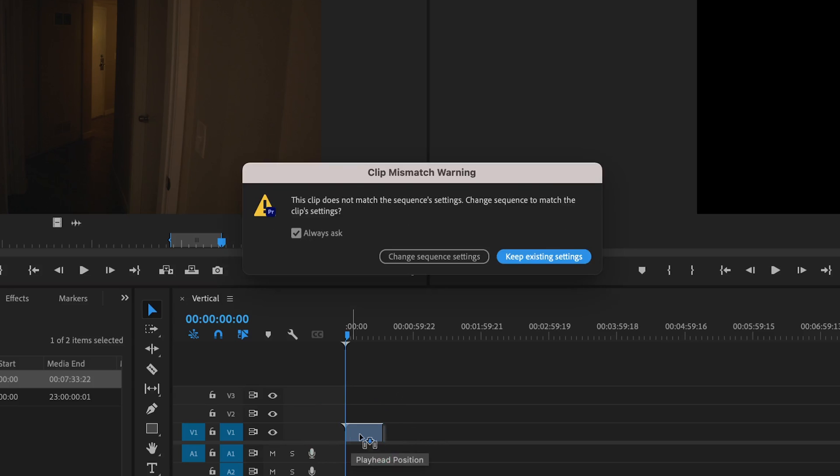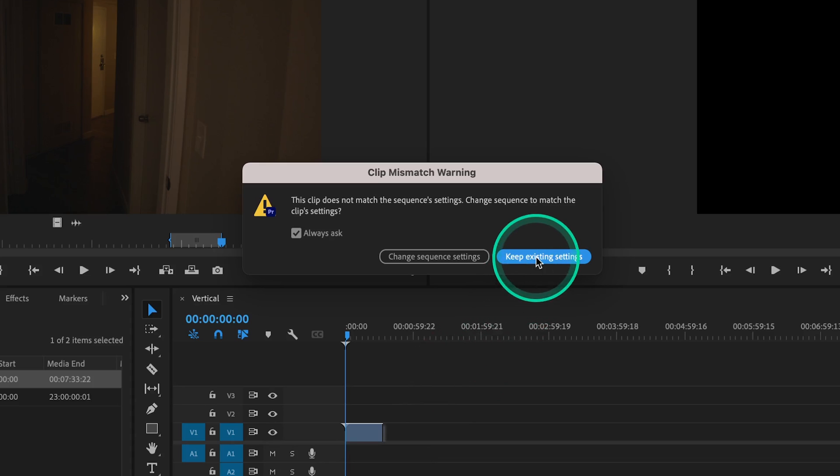This is obviously because the footage we're working with was shot in a completely different aspect ratio than the sequence we're now editing in. Let's click keep existing settings.